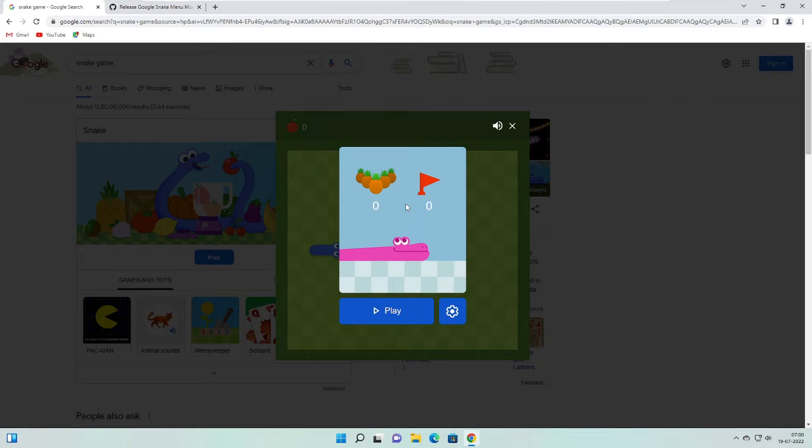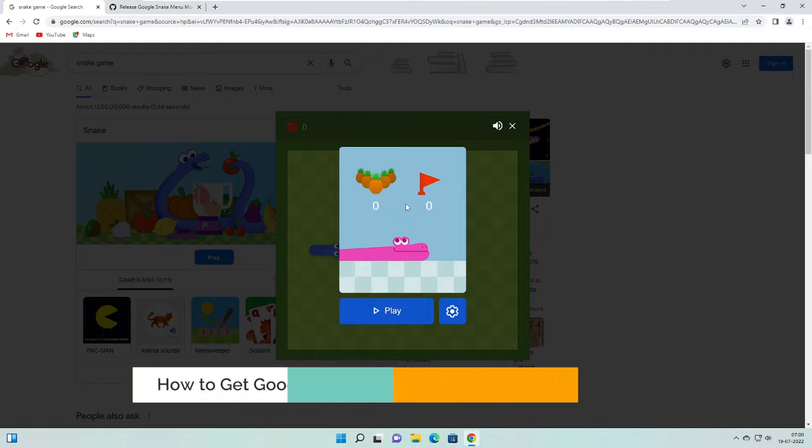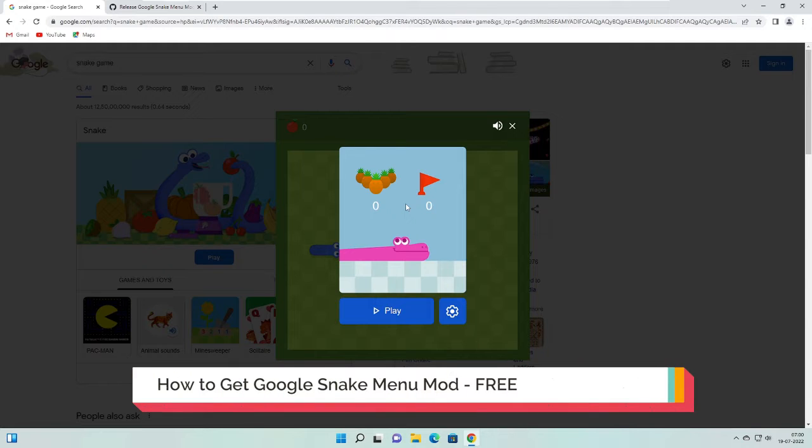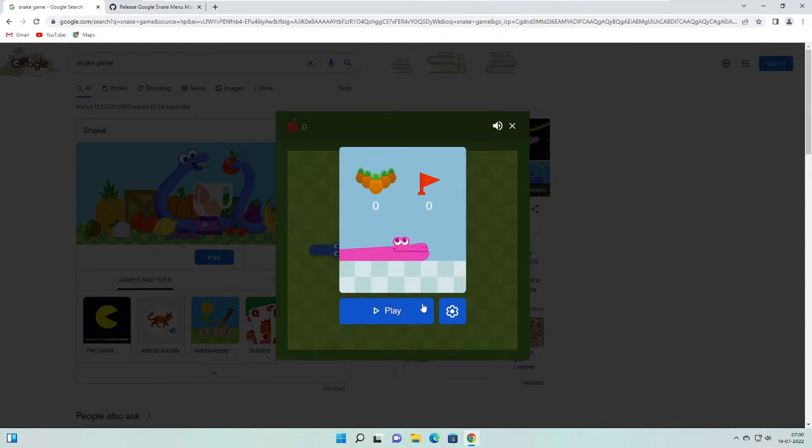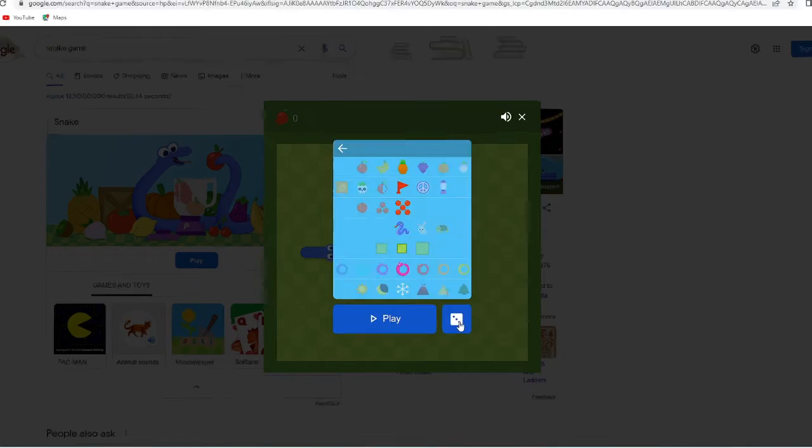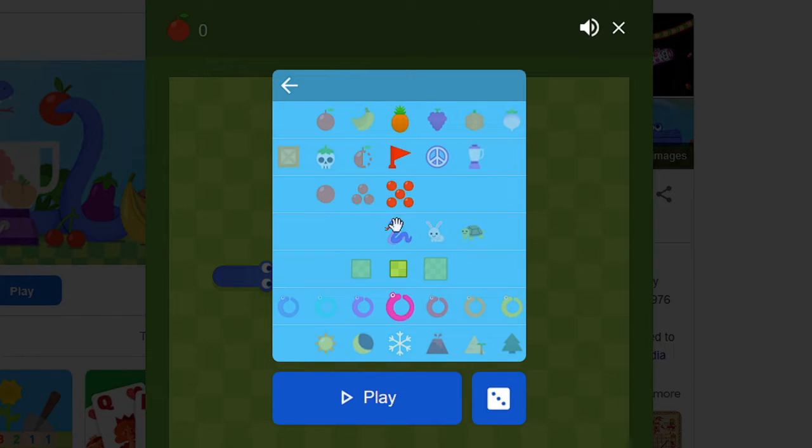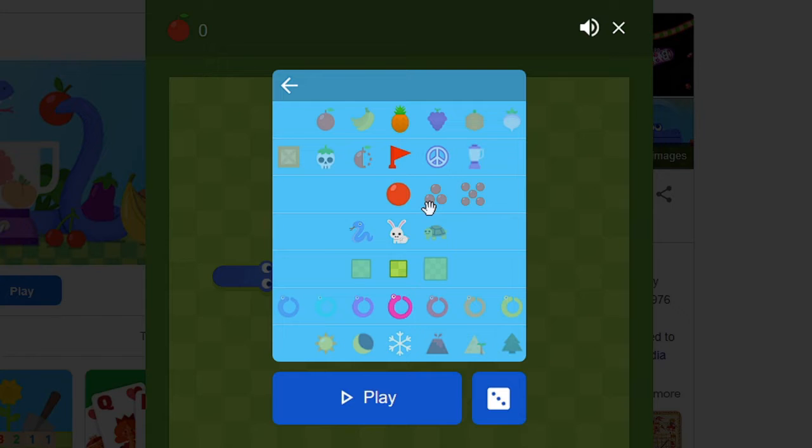Hey everyone, welcome back to several of tutorial. In this video I will be explaining how to get Chrome Snake Game Menu Mod on your Snake game. So right now you can see I'm on the Snake game, and if I click on the setting gear icon here, only a few limited options are available.